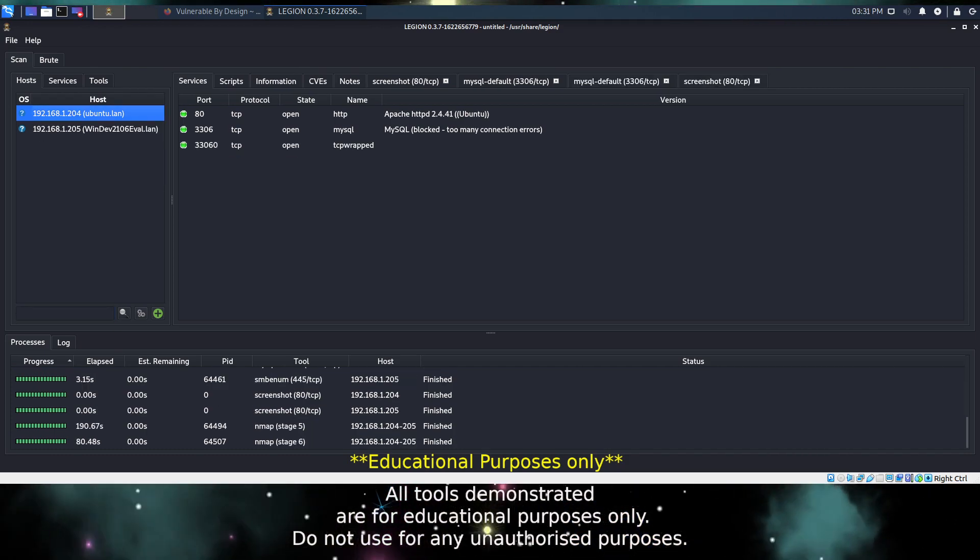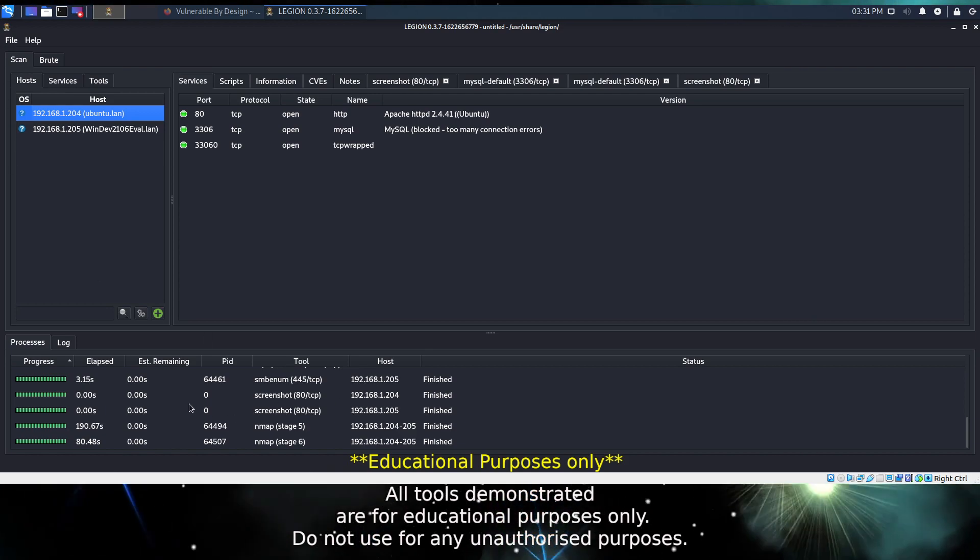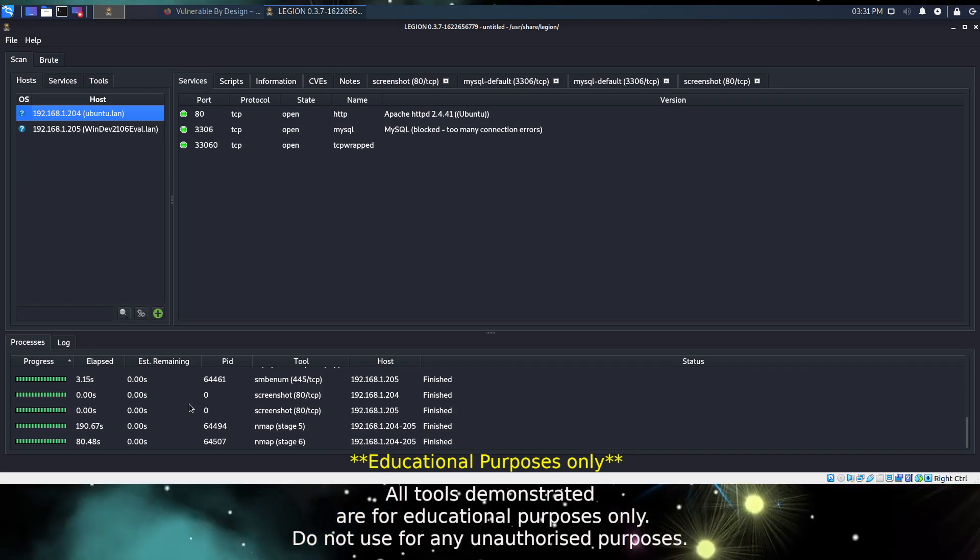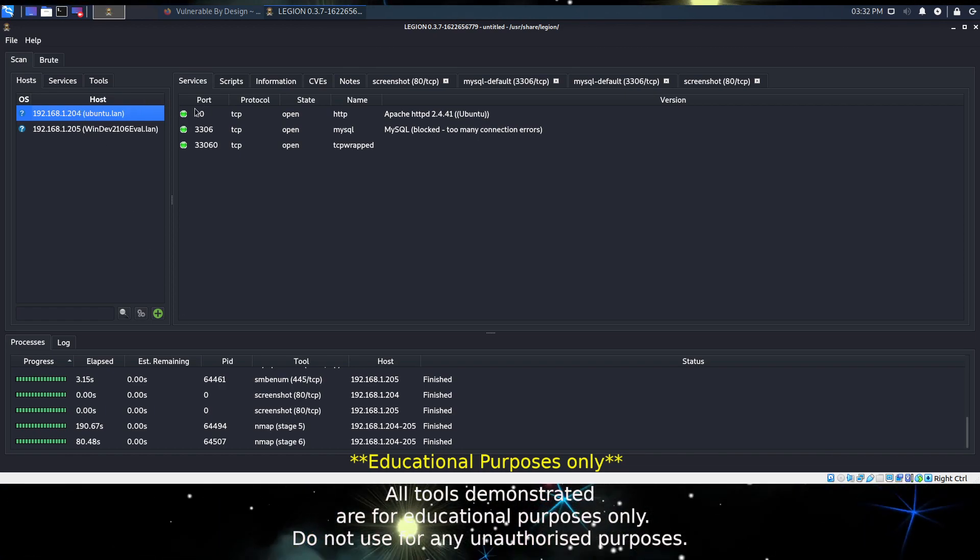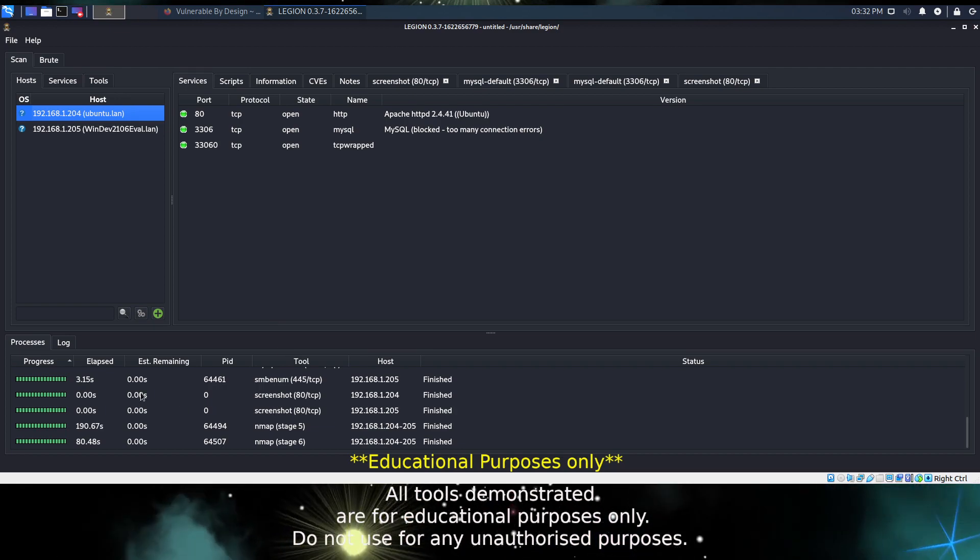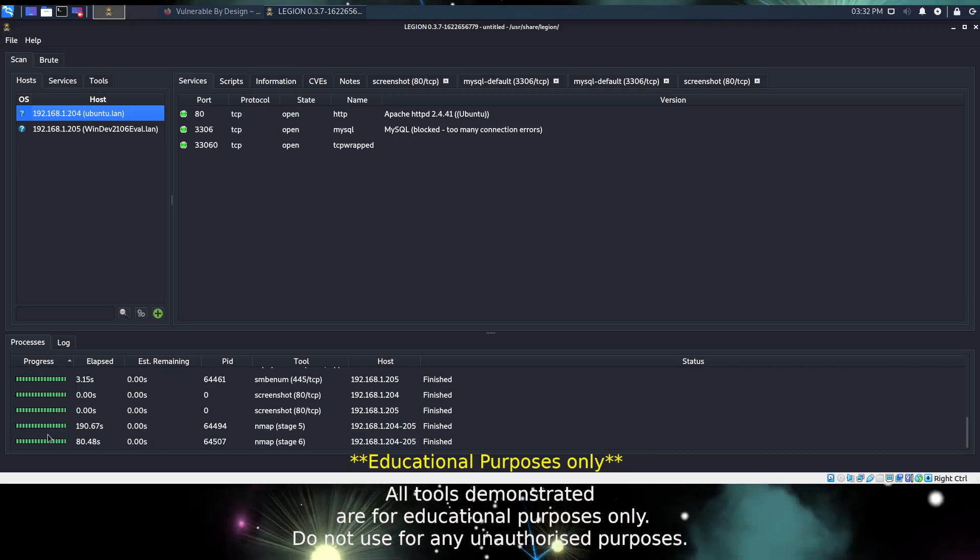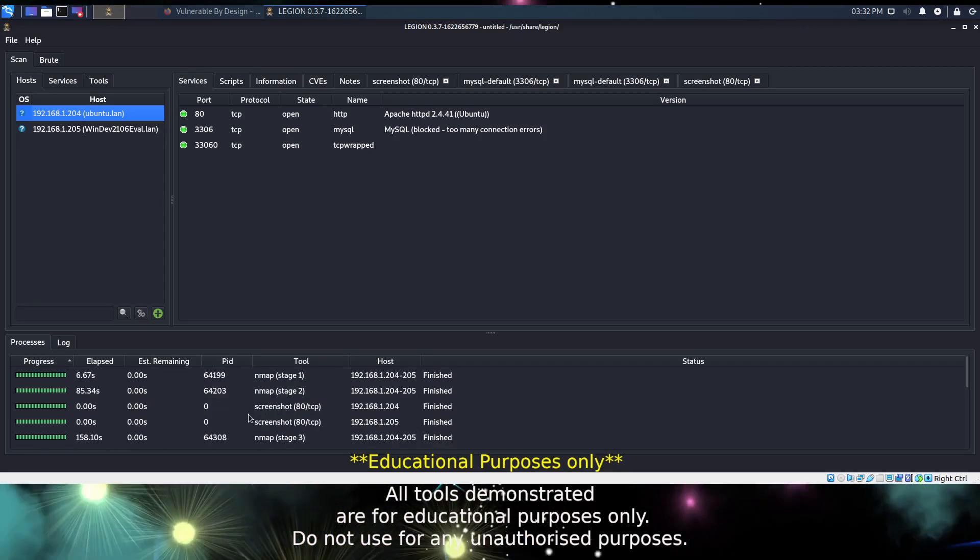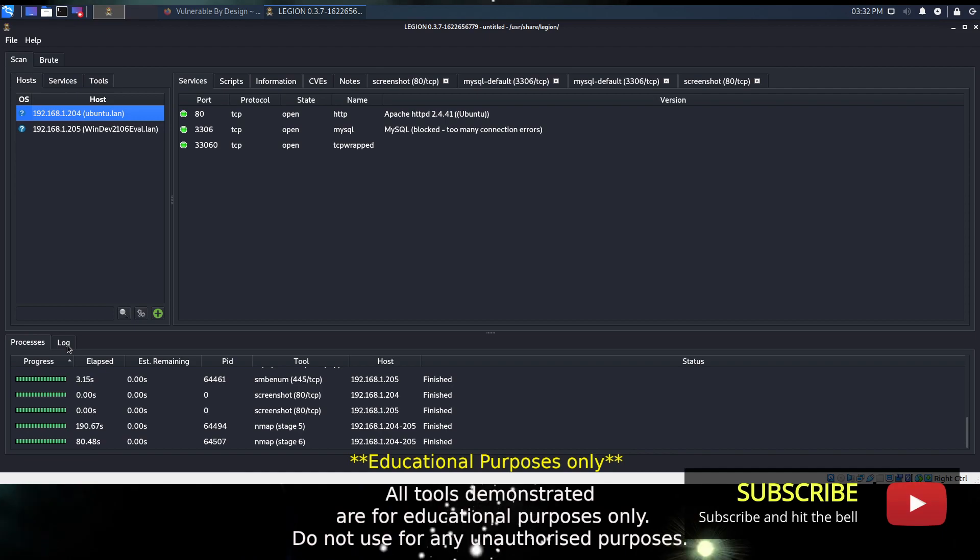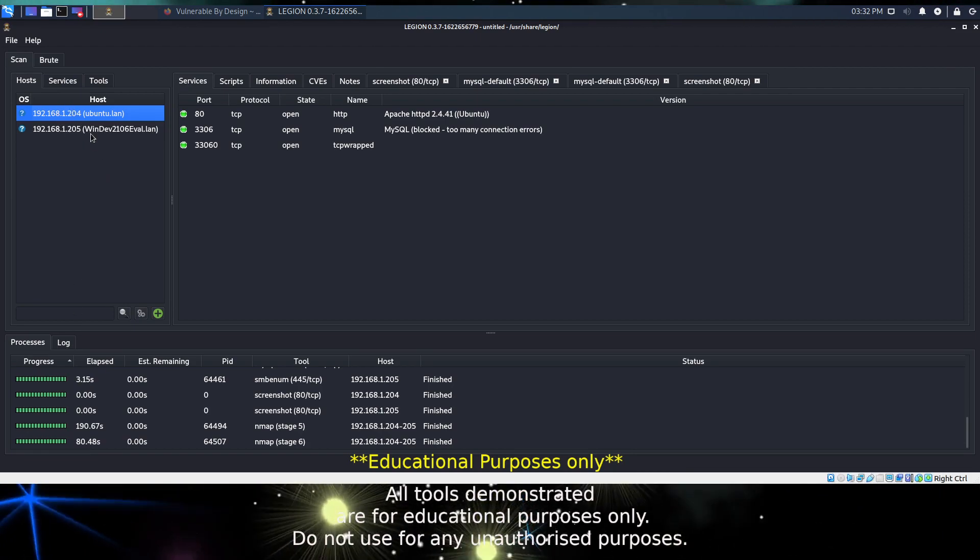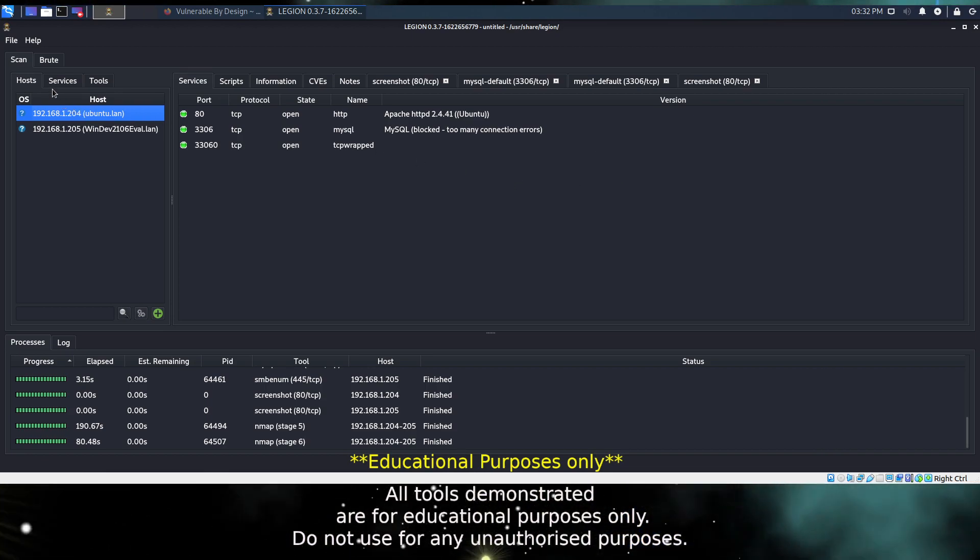And we are done. So that scan took a good 10 minutes to complete, but now that it's complete we can see we have discovered a variety of services. If you look at the process log at the bottom you can see there are six stages of nmap scanning and various other things here, screenshots being taken, and the log as well.